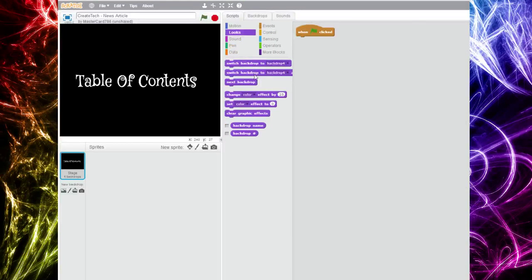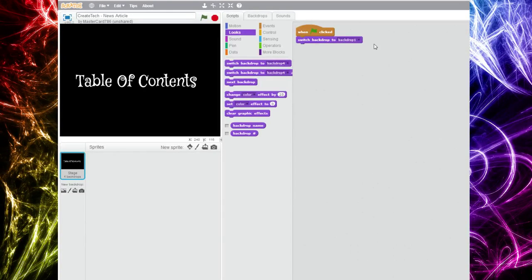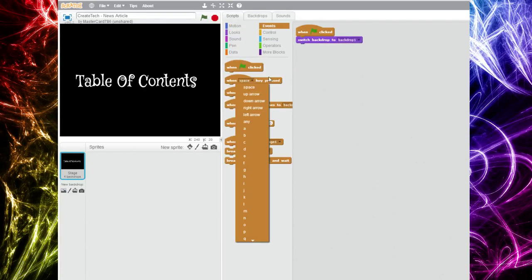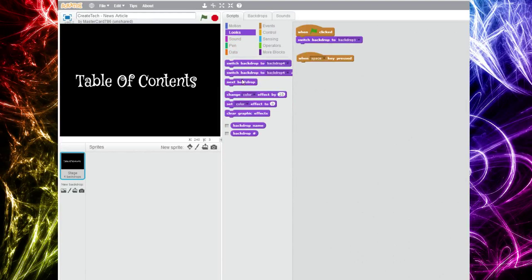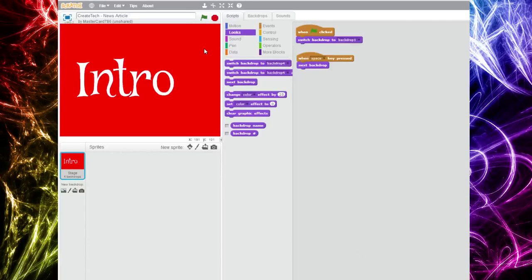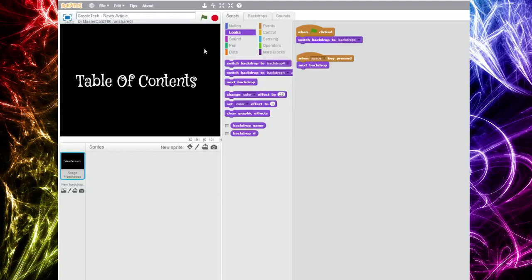We're gonna go to our backdrop's script. When flag is clicked, under Looks, we're gonna switch backdrop to Backdrop 1. So if we're already in the third backdrop and we didn't exit, it's always gonna stay there — but we want it to start from the table of contents, which is why we use 'switch backdrop to Backdrop 1.' Then when spacebar is clicked, go to the next backdrop. Let's test it: table of contents — spacebar — intro, cool stuff, riddles, table of contents again. That's pretty cool!